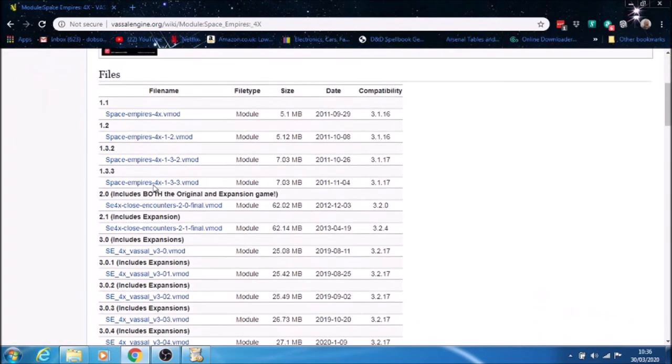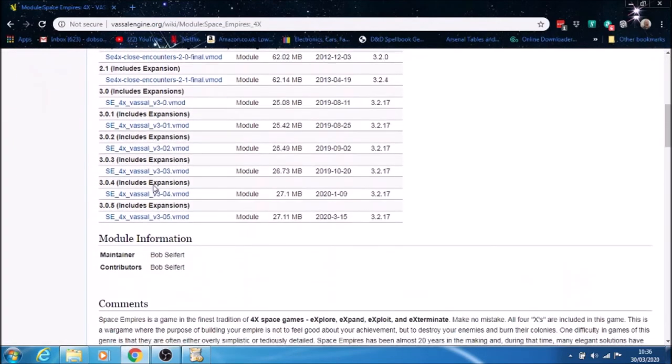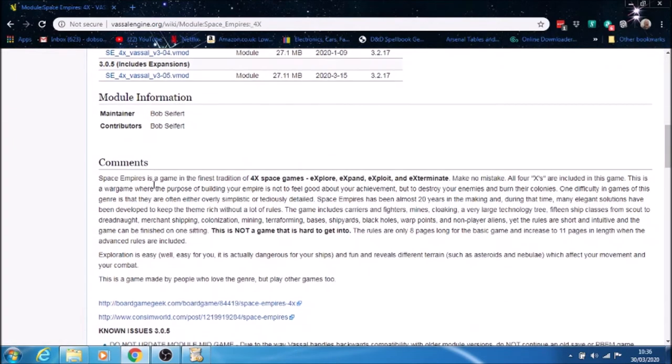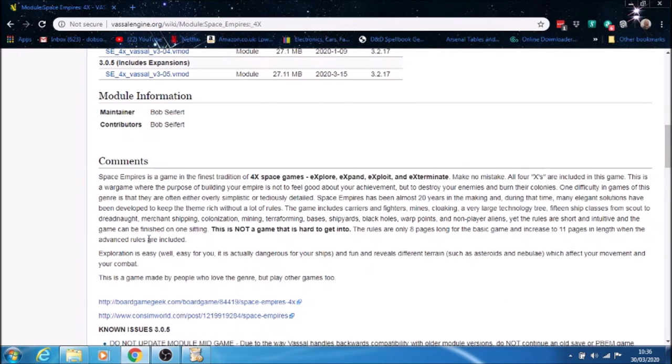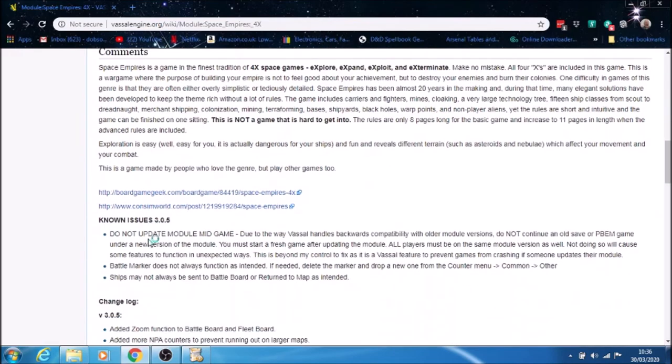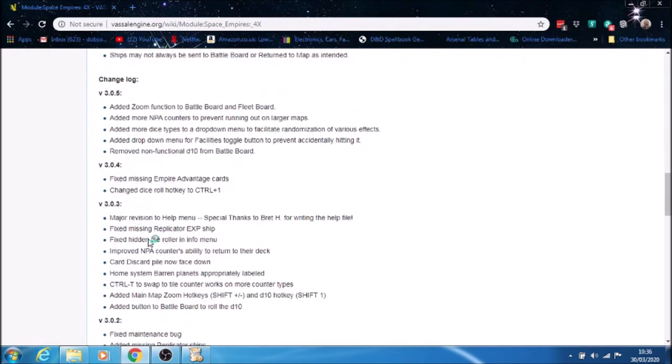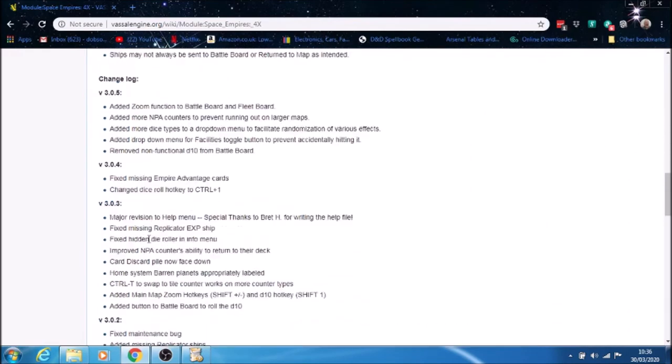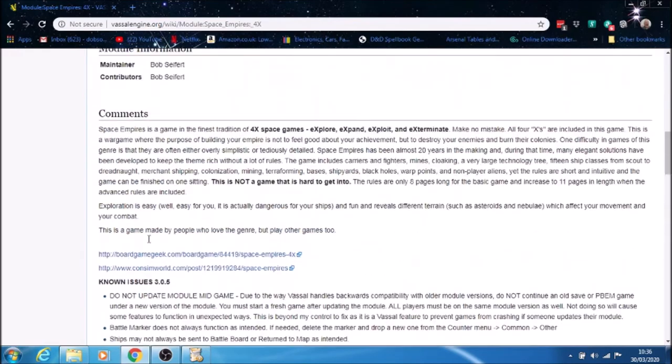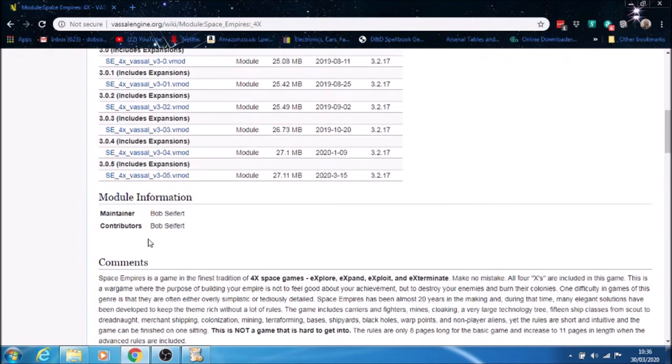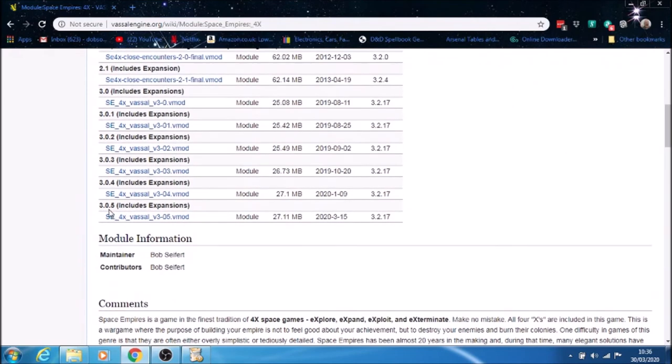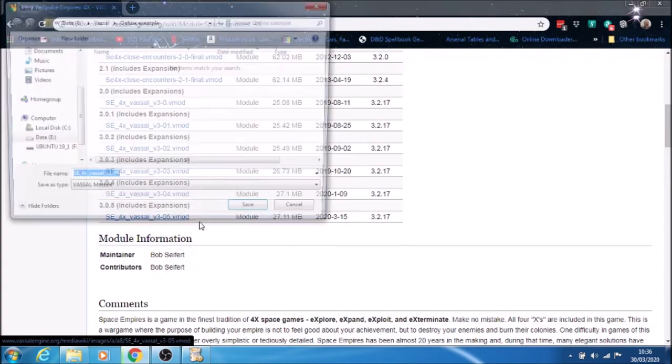You'll see all the different versions here. You sometimes see some comments depending on which program it is, versions, et cetera. I want to download the latest one, which is 3.05, so I'm going to click on that.